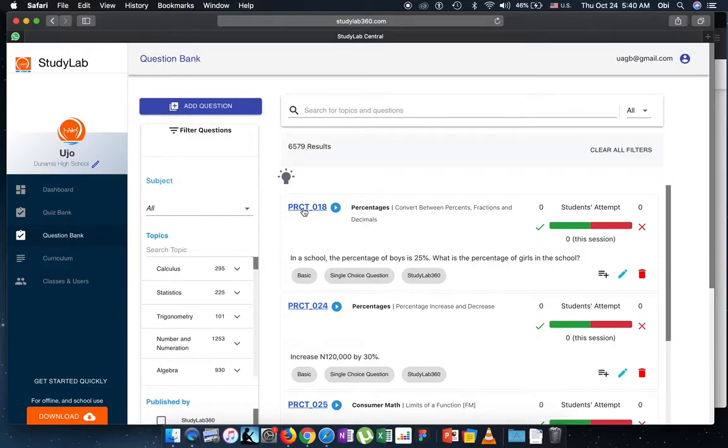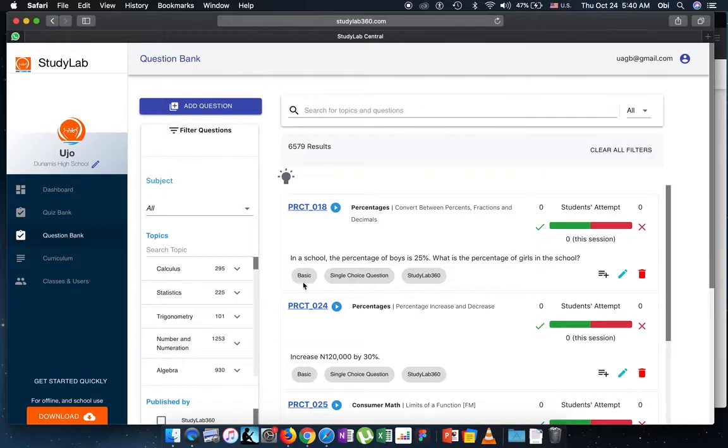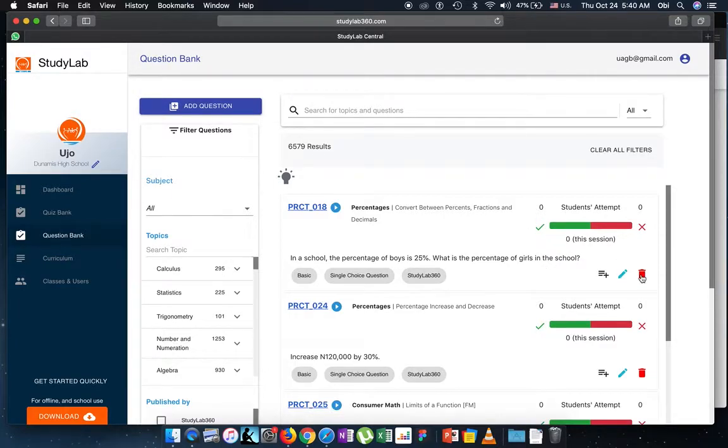Now in a typical question, you have the name of the question and then where you find this image, the question has a video feedback. This is the topic of that question, this is the subtopic, this is the difficulty of the question, the type of question it is. In this case it's a single choice question, and this is the publisher.